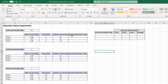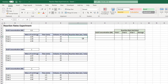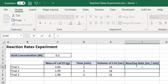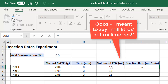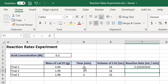First, we're going to calculate the reaction rates. I'm going to click into this cell and type equals. The reaction rate is the volume of carbon dioxide in milliliters per minute, so we need milliliters divided by minutes. I'll click the cell with the volume of CO₂, then hit the forward slash for divide, then click the time cell — milliliters per minute. Press Enter and there's the first one.